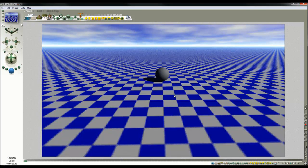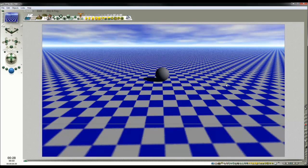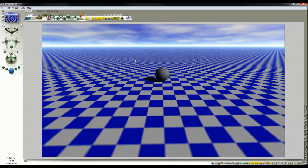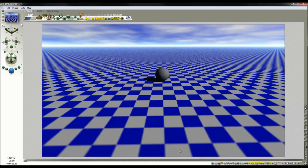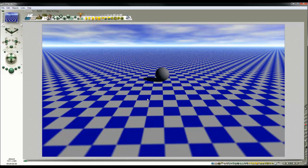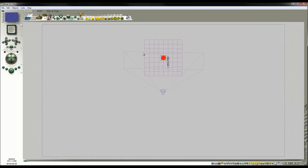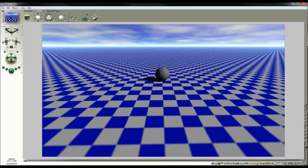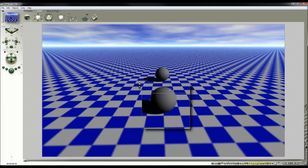So somewhere in here, around about this distance, everything is in focus. What's beyond is blurred, what's close to us is blurred. Now if we move the sphere towards us, a bit close to the camera, we can see that it's out of focus.